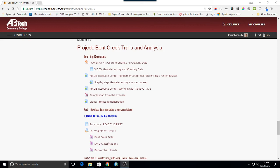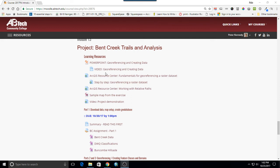Let's do a short demonstration of the first three parts of the Bent Creek Trails and Analysis Project. Notice there are a bunch of learning resources up here that cover geo-referencing and creating data. I'm going to cover some of the things in this PowerPoint and video, as well as some things in the Esri ArcGIS resource and help center portions of their website throughout this video.